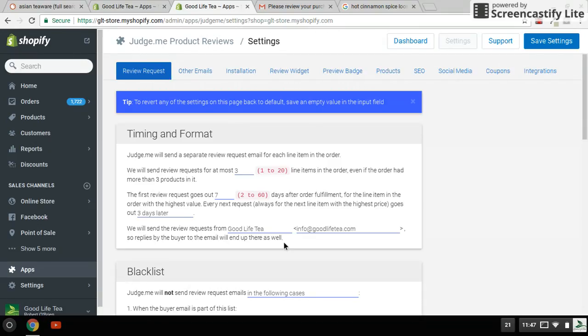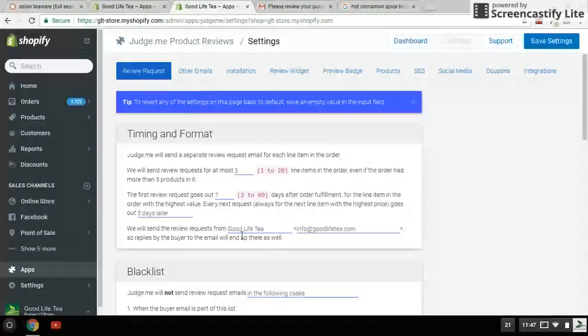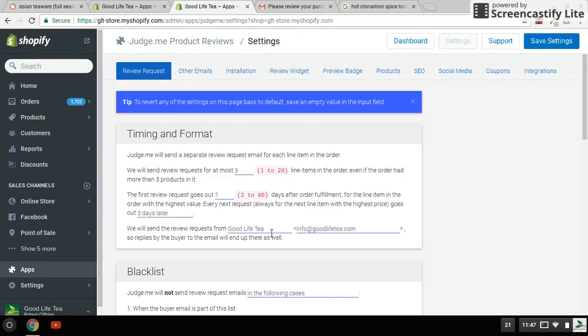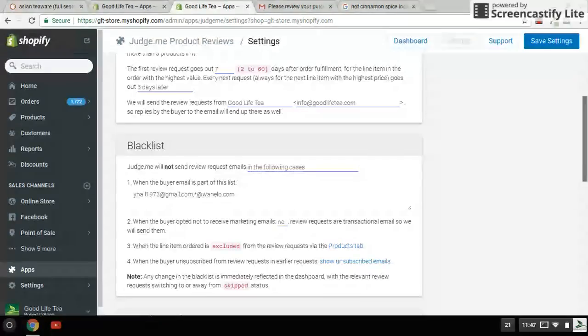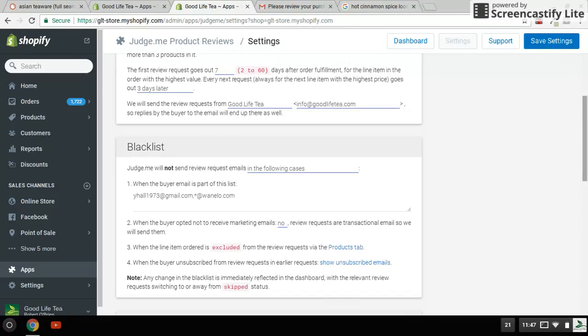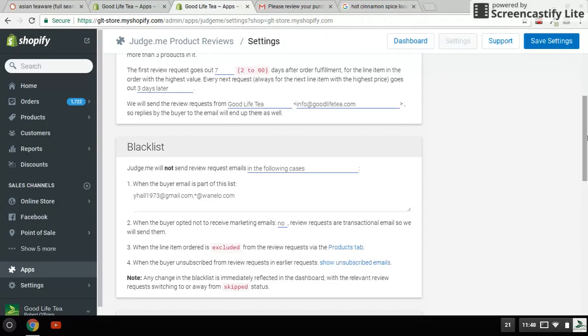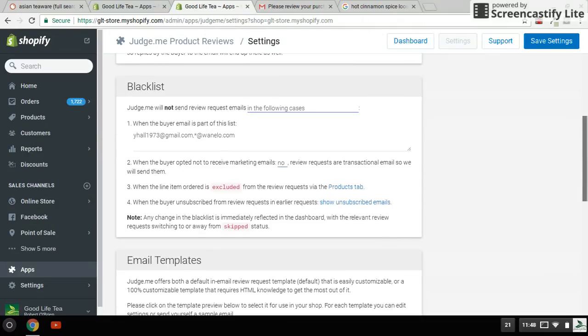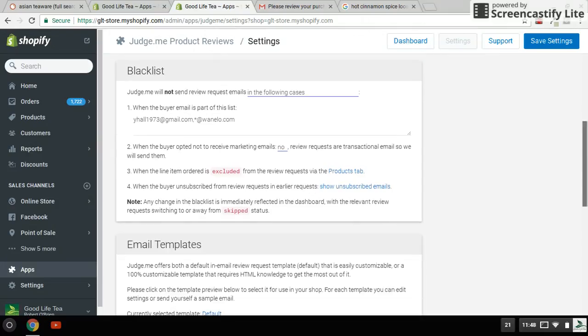Also, I like to put my name here - that it's coming from Good Life Tea - and the email address. There's also a blacklist section here. If you don't want - for example, I don't want Wanelo to send me something - I put Wanelo as a part of my blacklist. There's no sense in sending reviews to Wanelo when Wanelo is a shopping platform similar to Amazon, it's also an app.